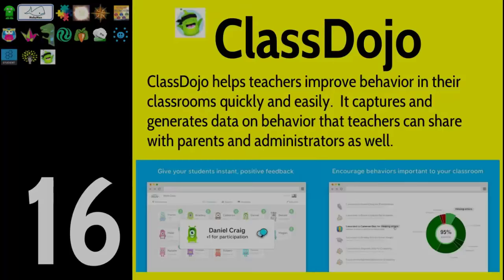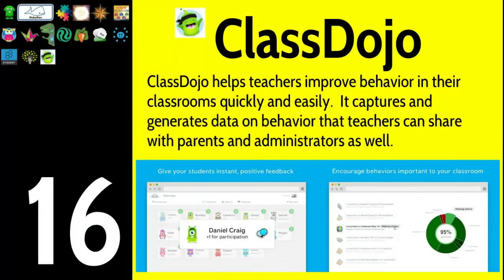Number sixteen is Class Dojo. A lot of people are already using this. It's a way for behavior management of your classroom — reward students who are doing great and address those who aren't behavior-wise. It captures and generates data based on behavior, and you can share that with parents and administrators as well. Class Dojo — great for keeping everybody in the loop.